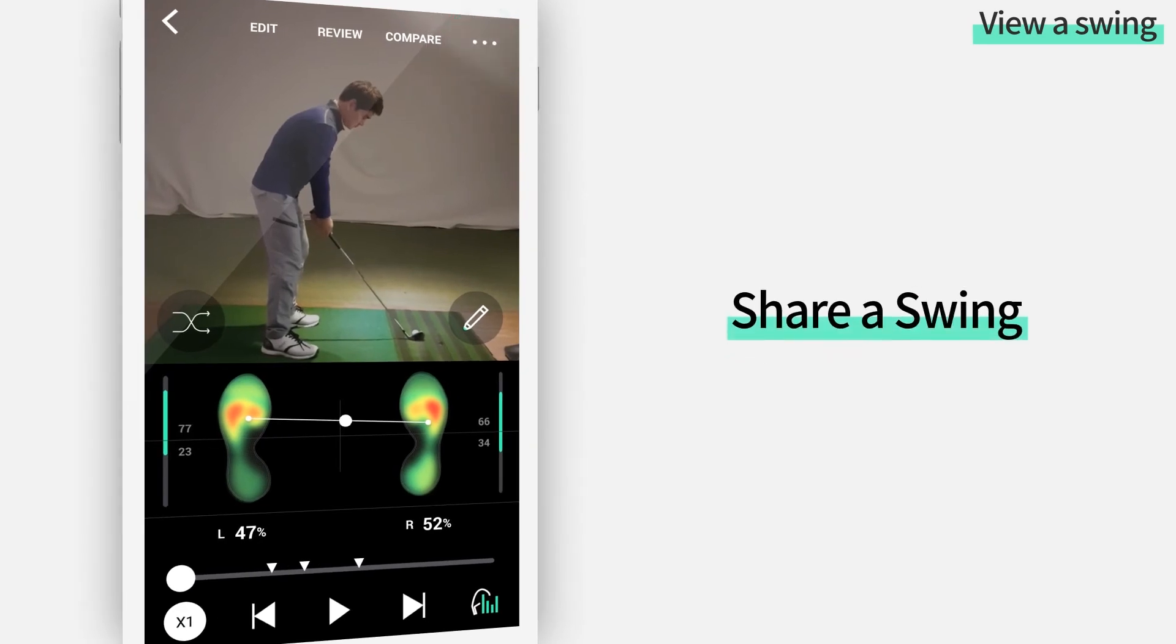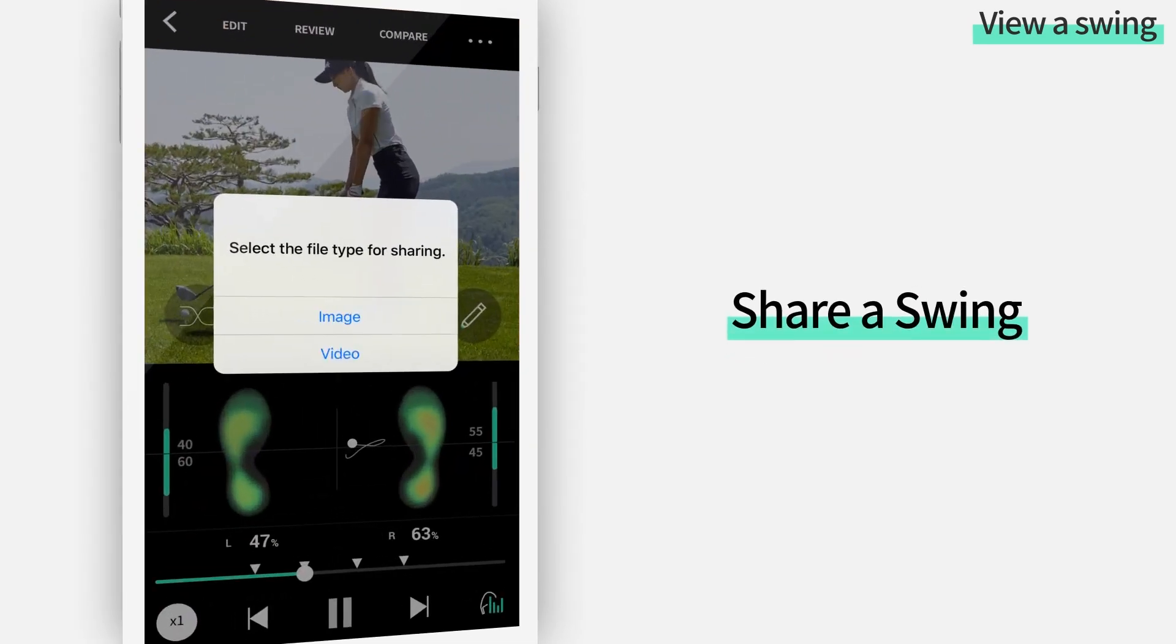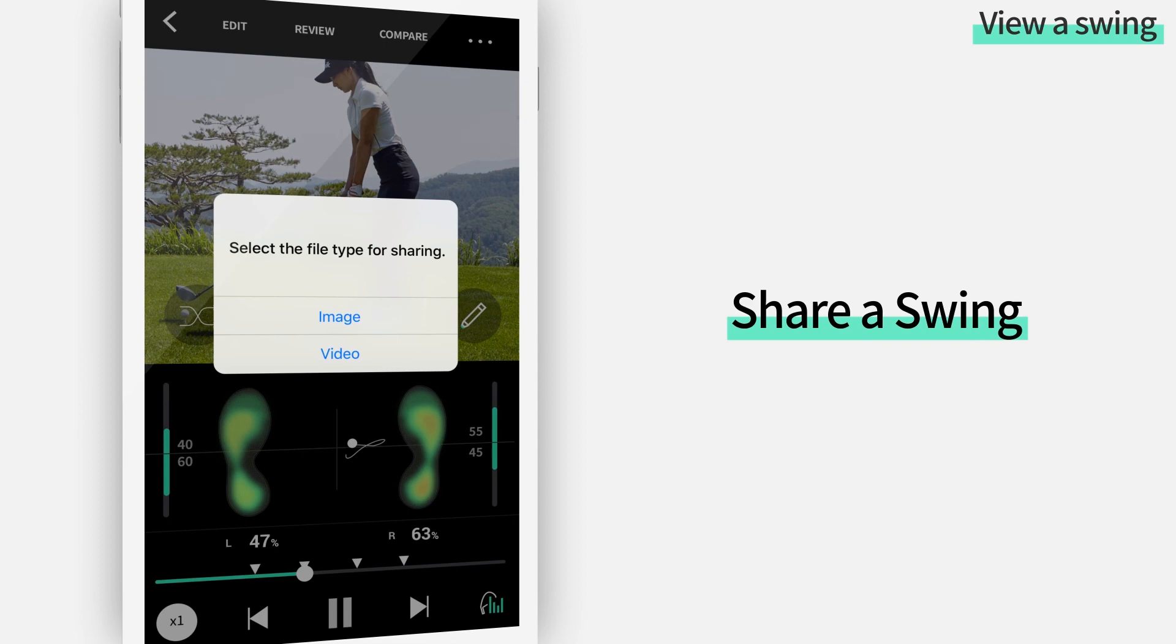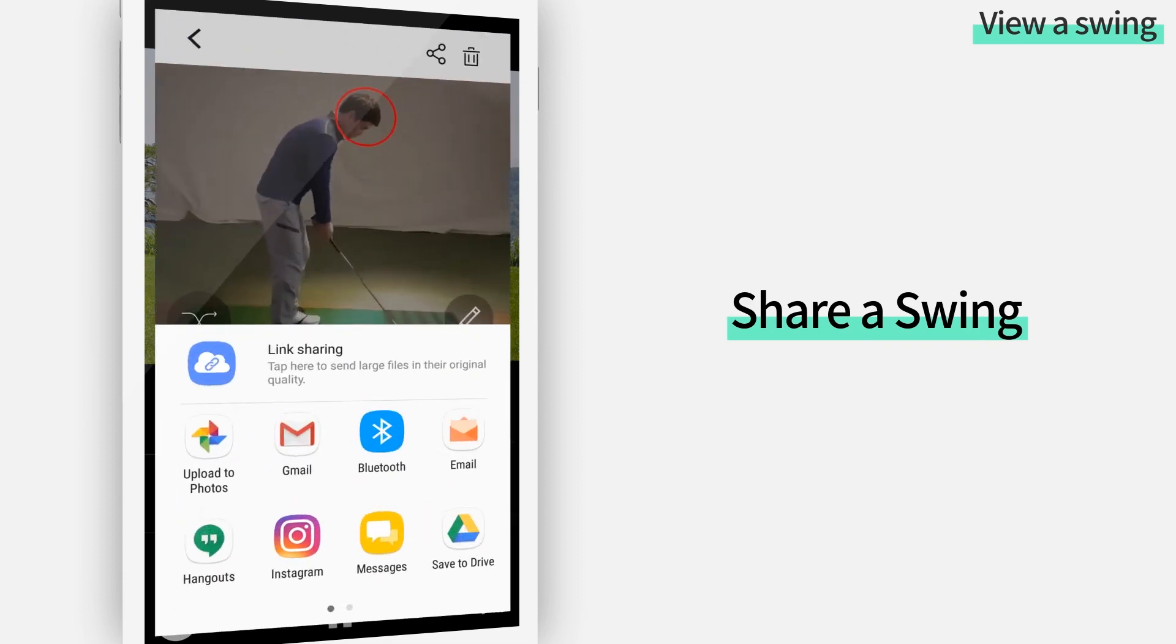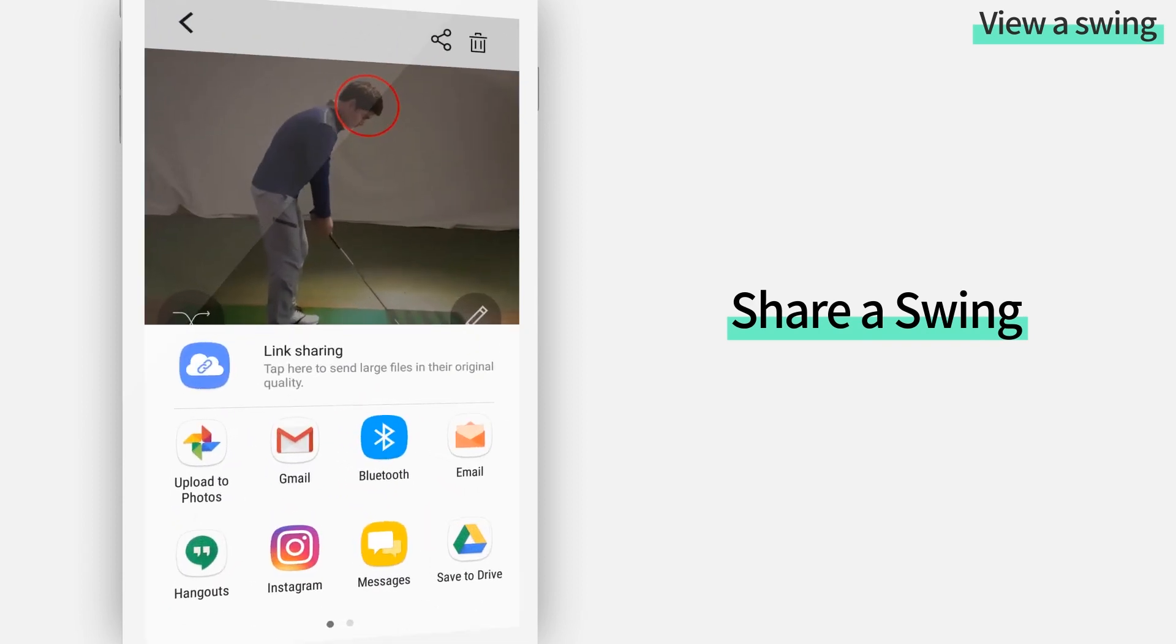You can also share your swing. You may only share the screenshot of your swing by tapping on the image button or only share the video of your swing by tapping on the video button. But if you want to share your swing with balance data, you need to use the swing review feature.